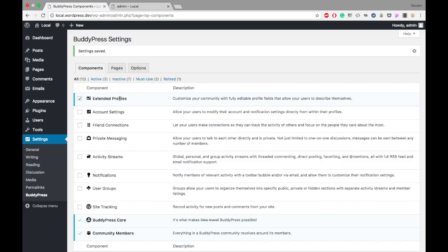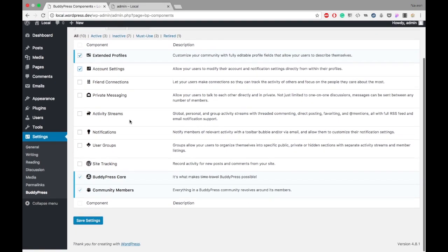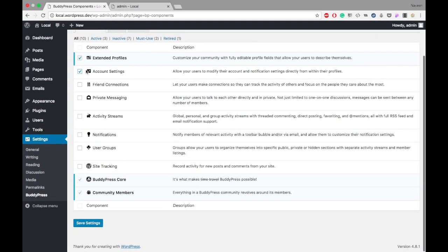Hello guys, welcome back to our BuddyPress introduction series. In the last video we covered extended profile fields and how to create them in BuddyPress. Today's topic is account settings - how users can manage their account settings in BuddyPress.